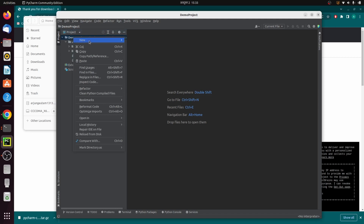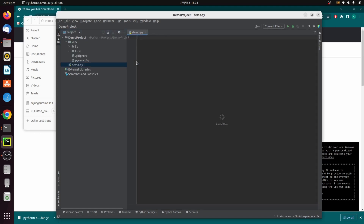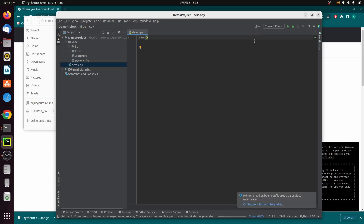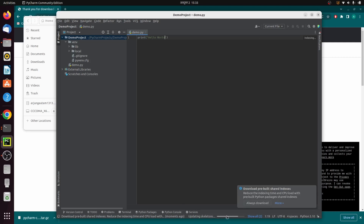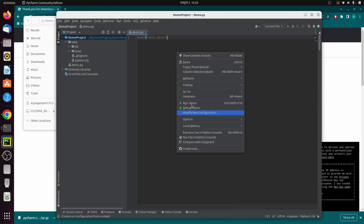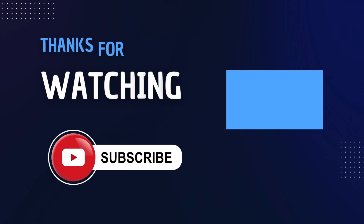Right-click in the project, click New, and choose Python File. Name it 'demo' and press Enter — this creates the file demo.py. Type 'print' and write your Hello World statement. Click on the Python interpreter selector and choose Python 3.10 to set it as the default. Wait for indexing to complete, then right-click and click 'Run demo'. You can see the Hello World output in the console.